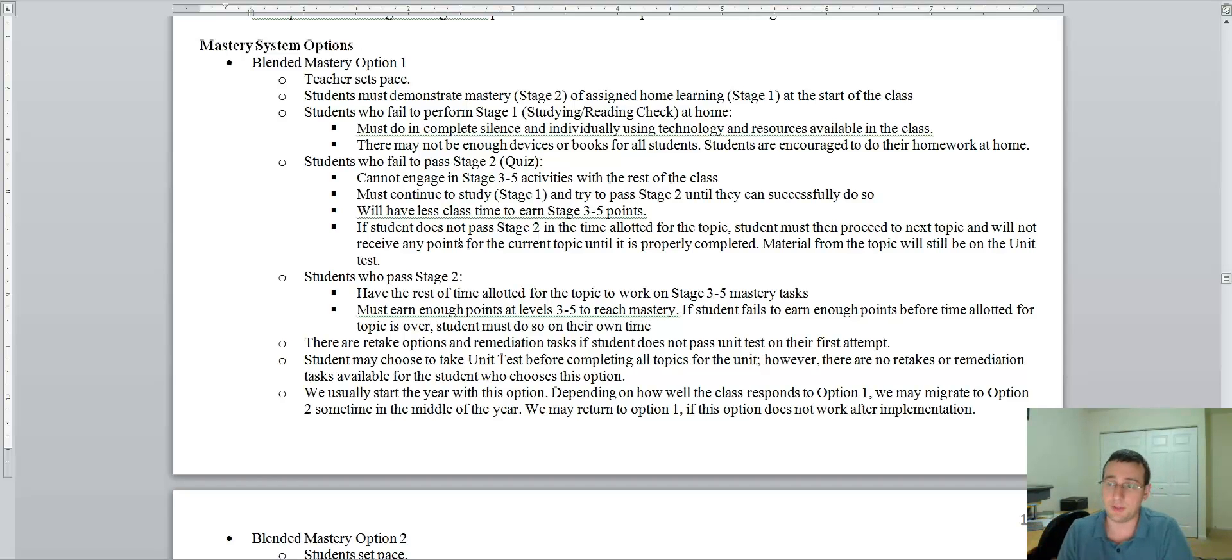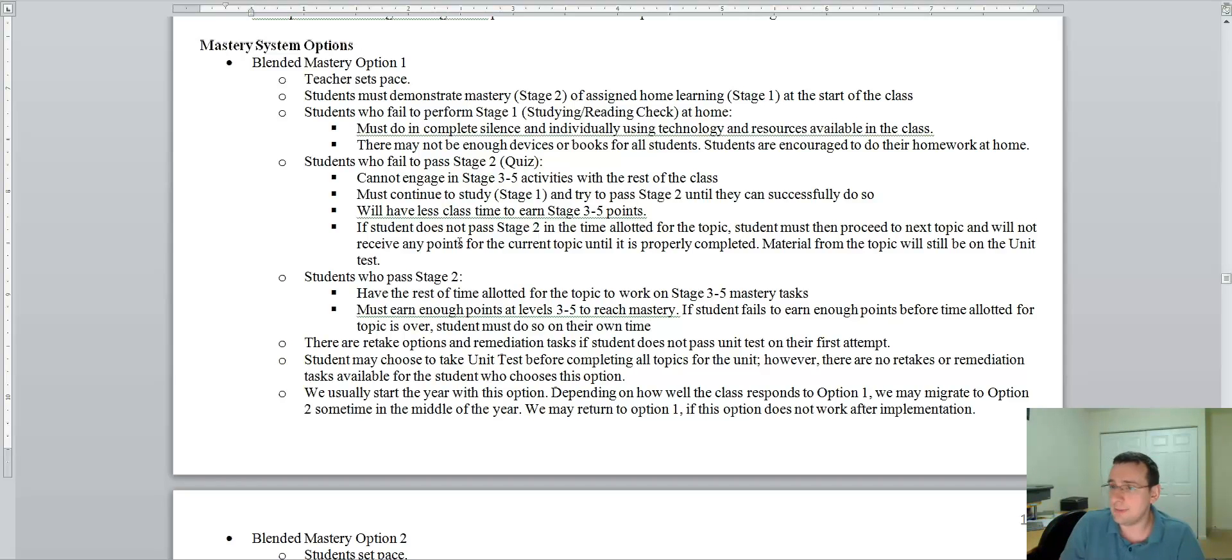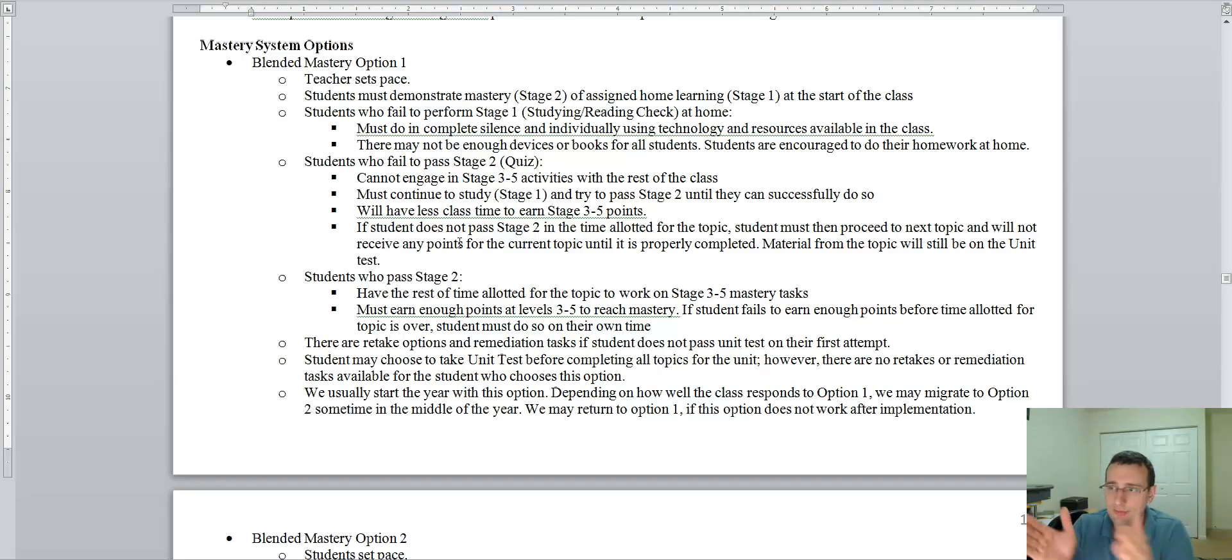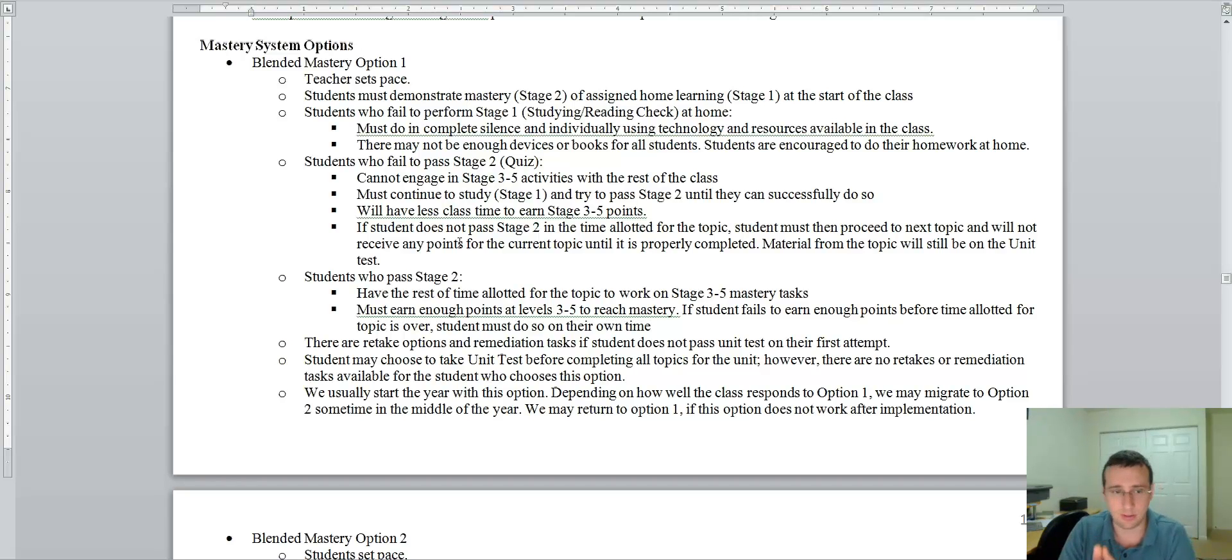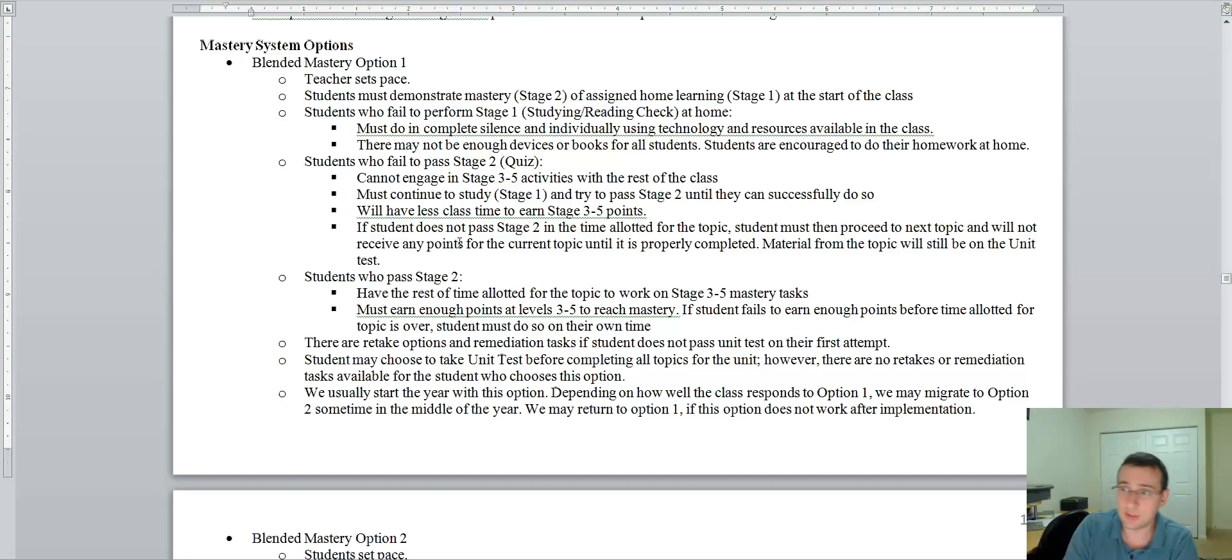When the topic is over, maybe the three days that we're assigned for this topic are over, now you don't have time to do the topic anymore. The topic is gone. Now you must proceed to the next topic if you're doing the blended option one.